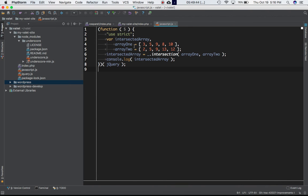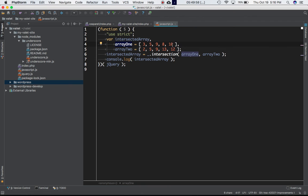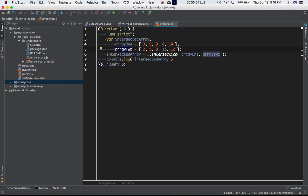This is my JavaScript file. We are declaring a variable called intersected array, which is going to give us the output of the new array which contains the items which are common in both arrays. We've got array one which has got these numbers in it, and we've got array two which has got these numbers in it.